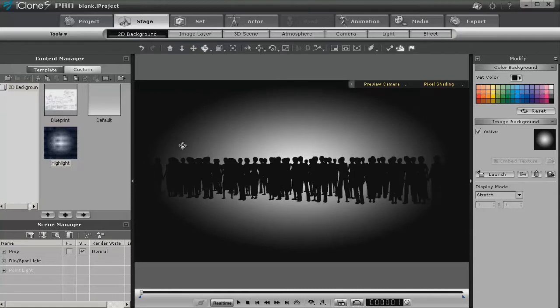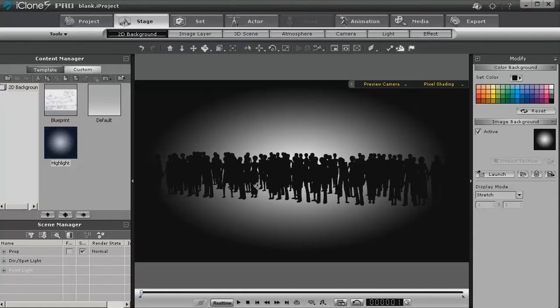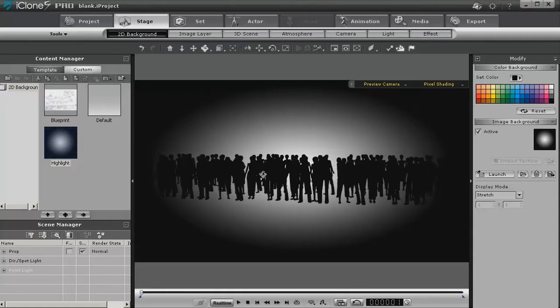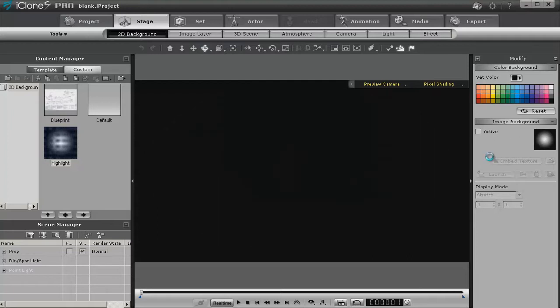But what if that's not what you were looking for? There's another way to do it, and we can use fog to do that. So let's go ahead and turn off our background, get back to the black.